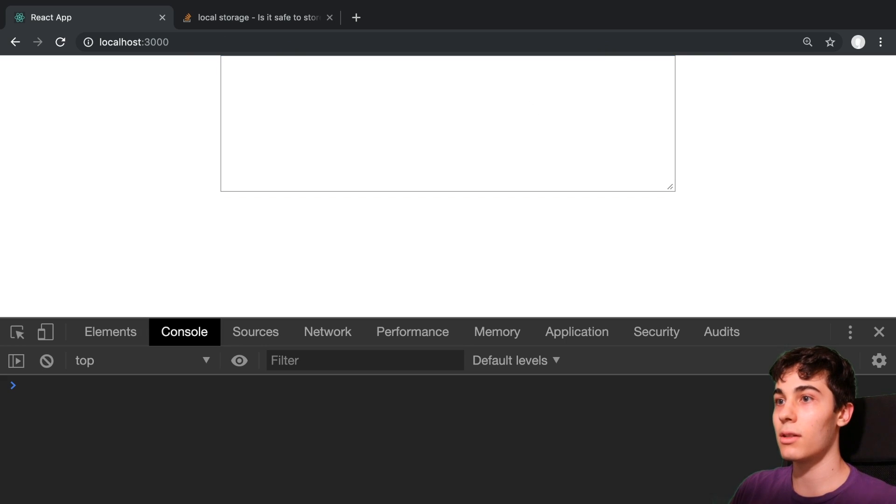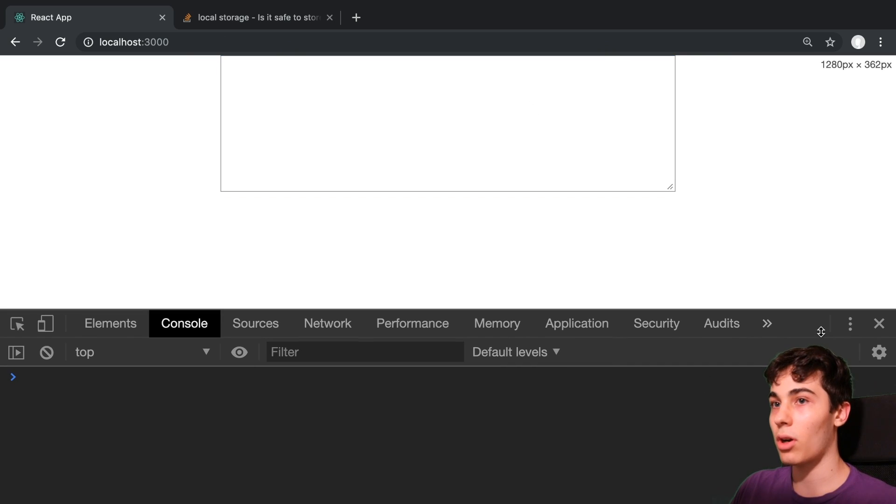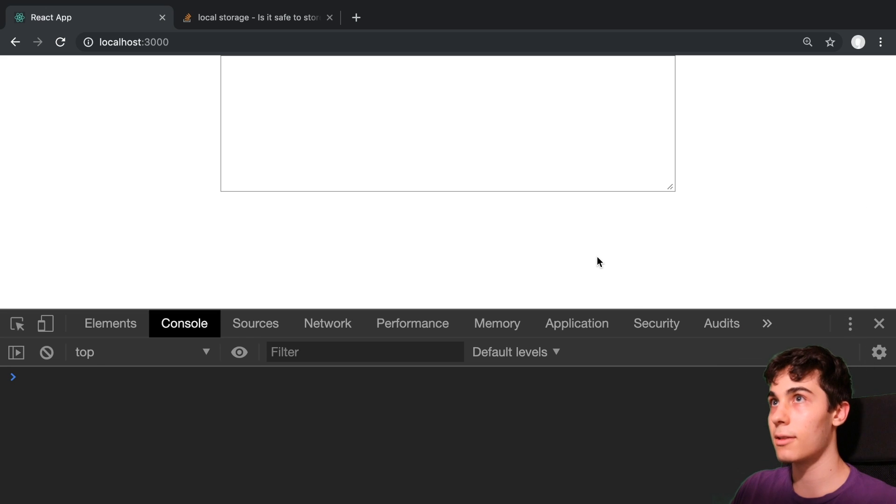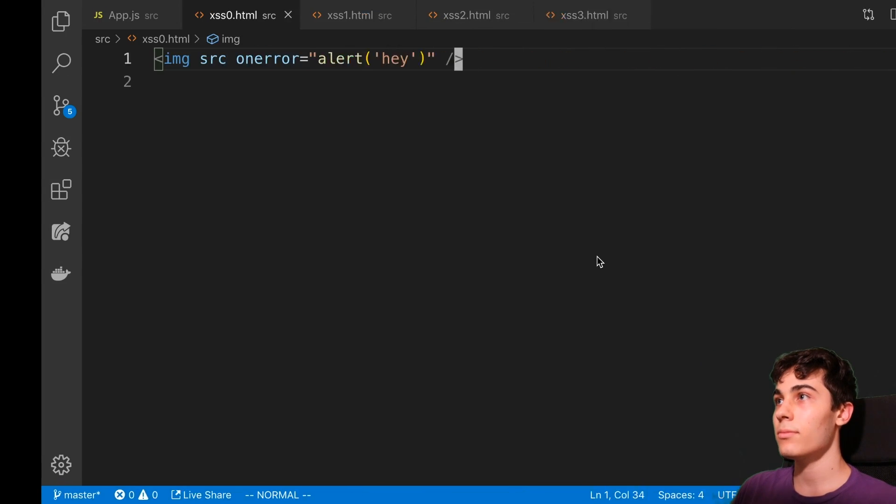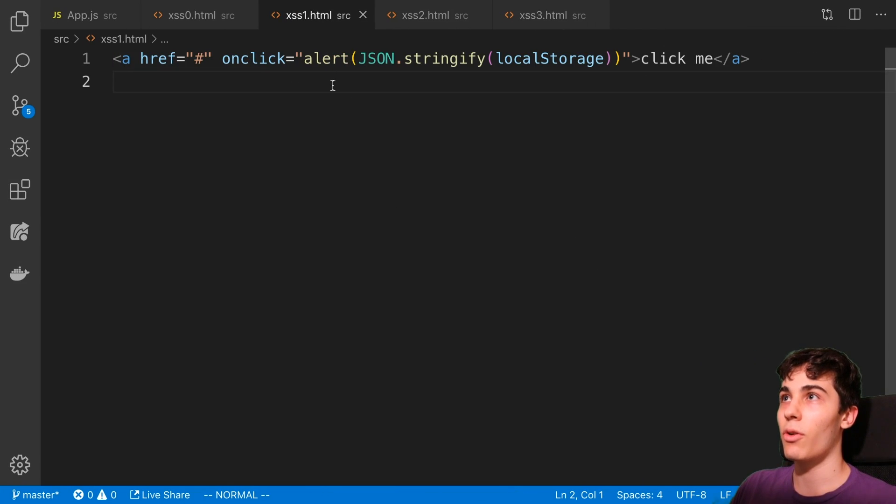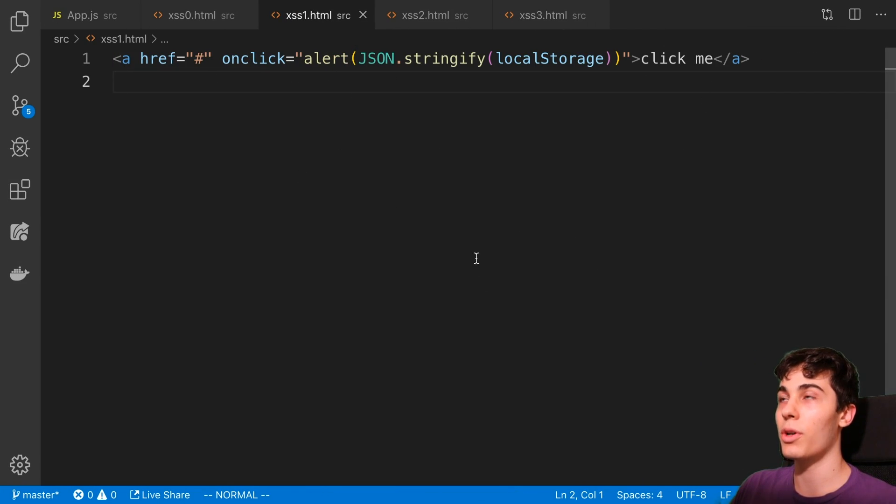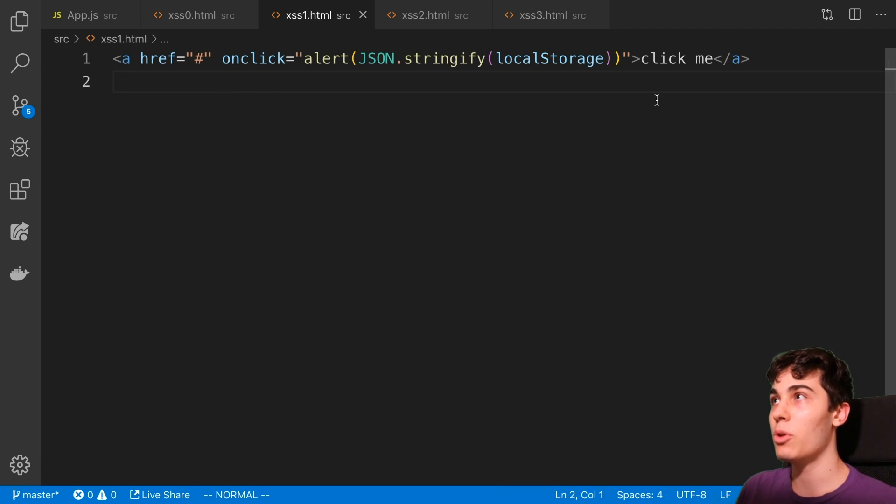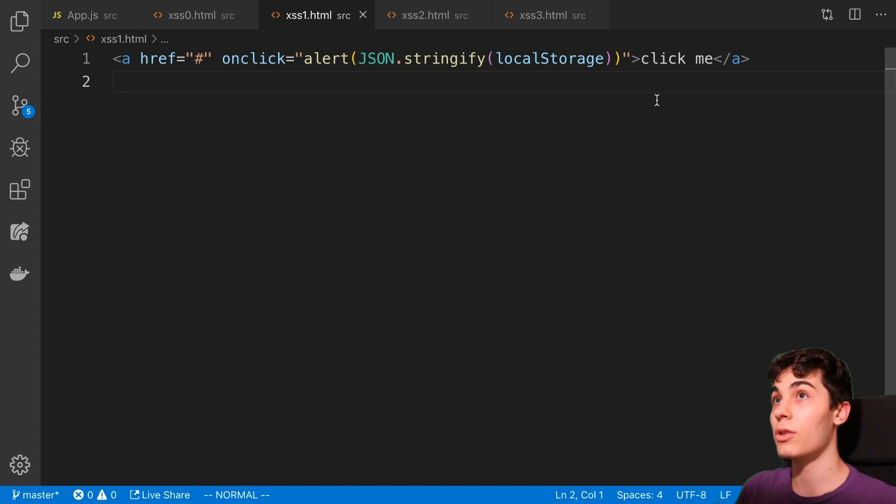All right, so we're going to get rid of that and we can open up our console here, right click inspect. So the next thing that I want to go over is just from now on we're going to use an anchor tag, just this A here. And here's where we're going to see how we can abuse this now with local storage.